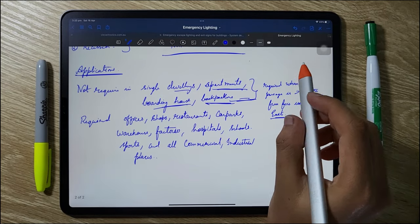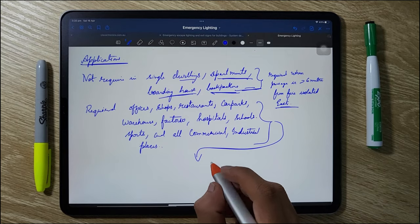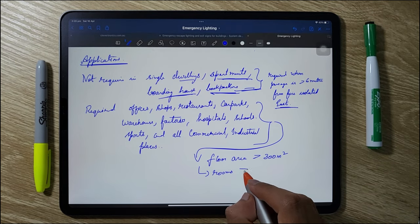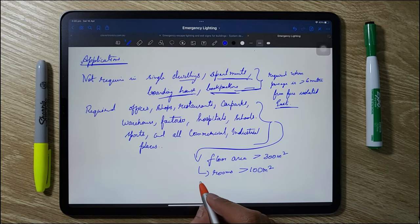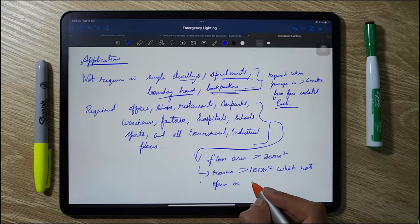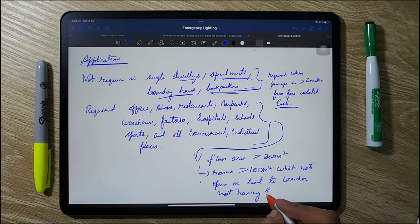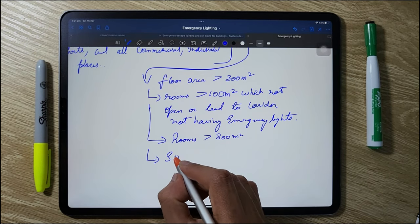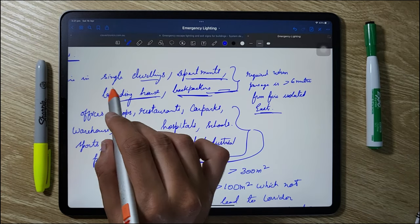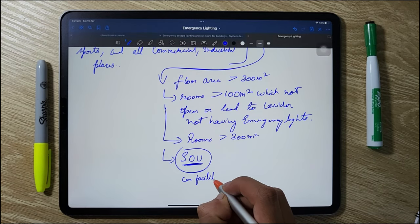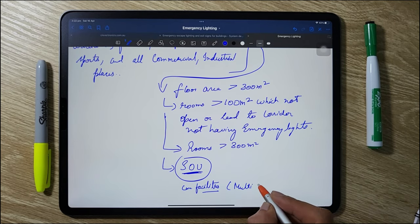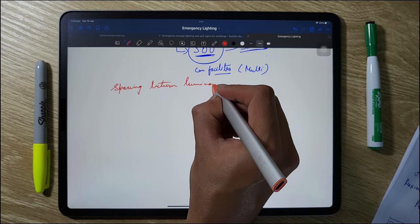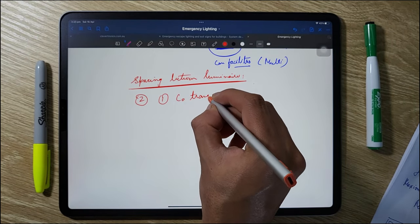For residential and commercial places like offices, shops, restaurants, and car parks, emergency lighting is required in every building with a floor area over 300 square meters. Every passageway, corridor, and hallway should have emergency exit signs and emergency lighting. Any room larger than 100 square meters that does not open to a corridor with emergency lighting also needs emergency lighting. Any room larger than 300 square meters must be provided with emergency lighting. Sole occupancy units greater than 300 square meters in commercial buildings also need exit signs and emergency lights.